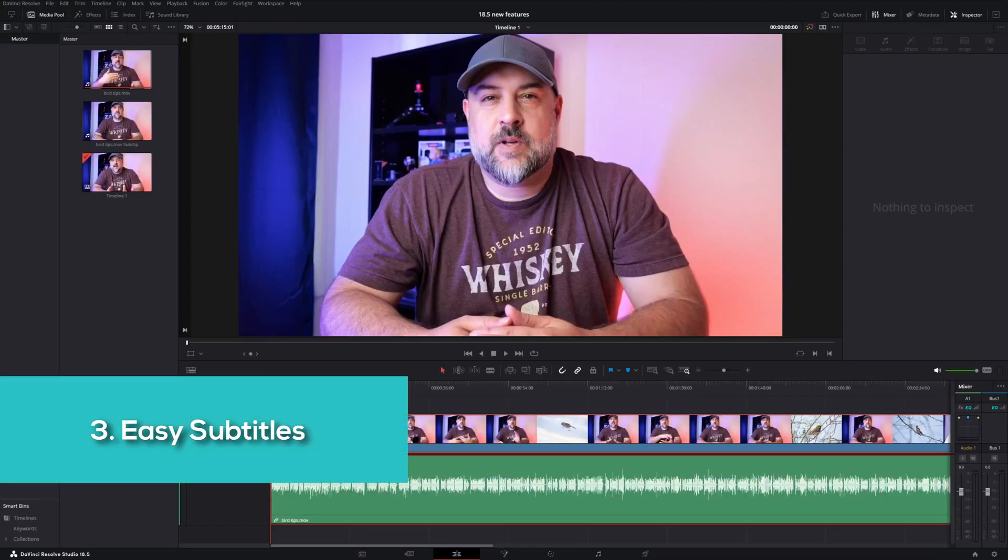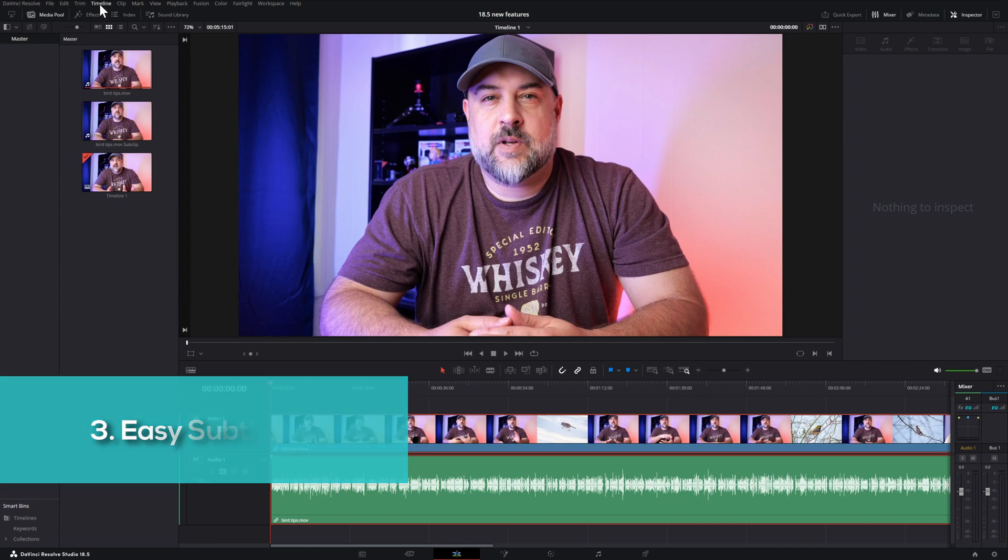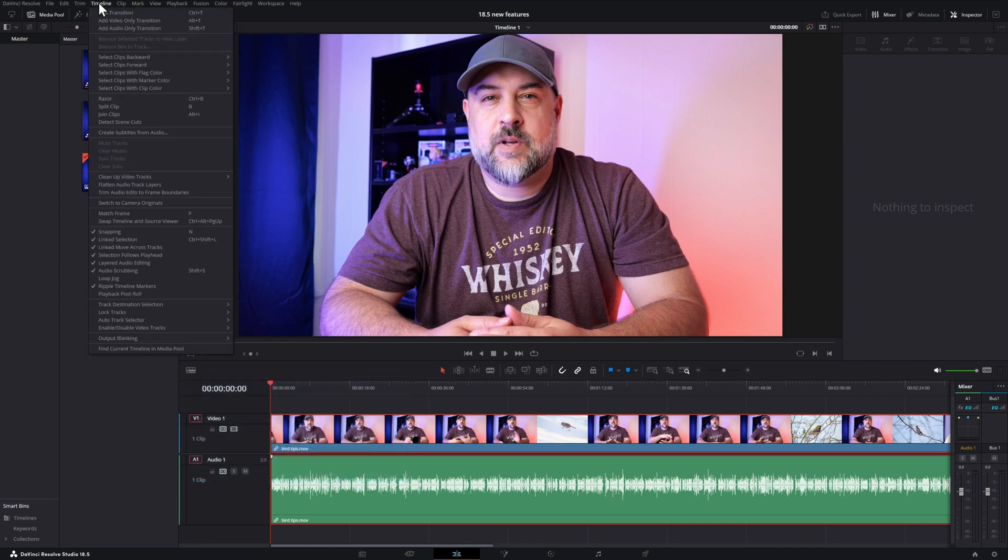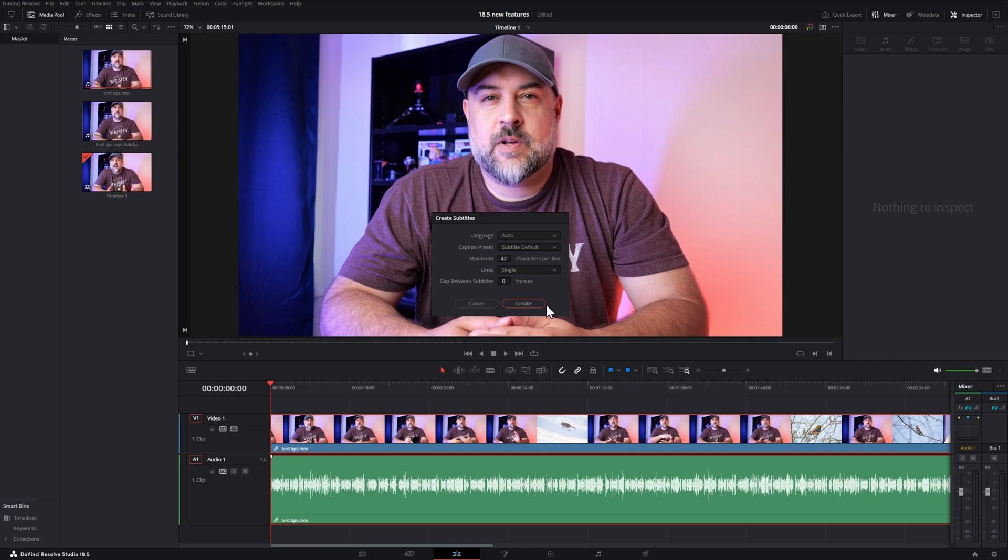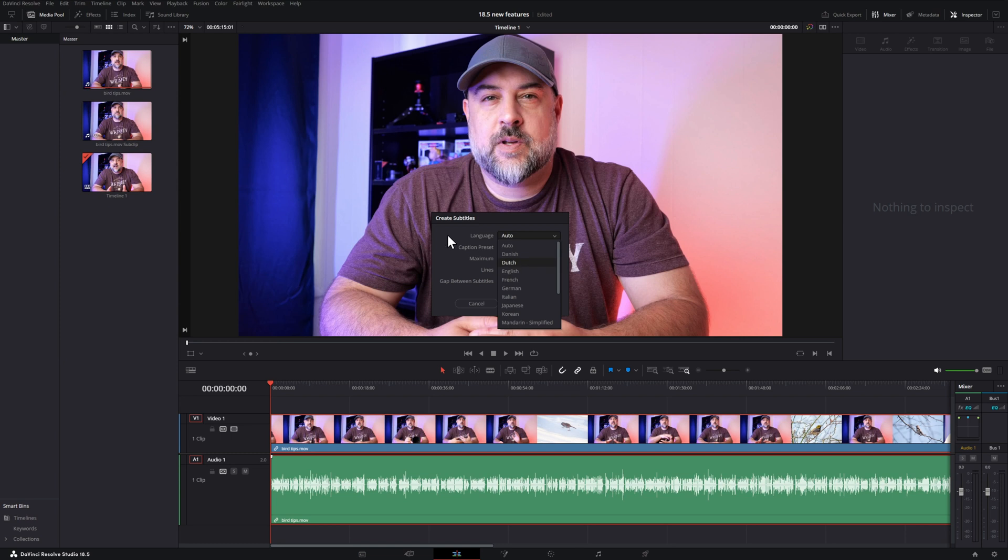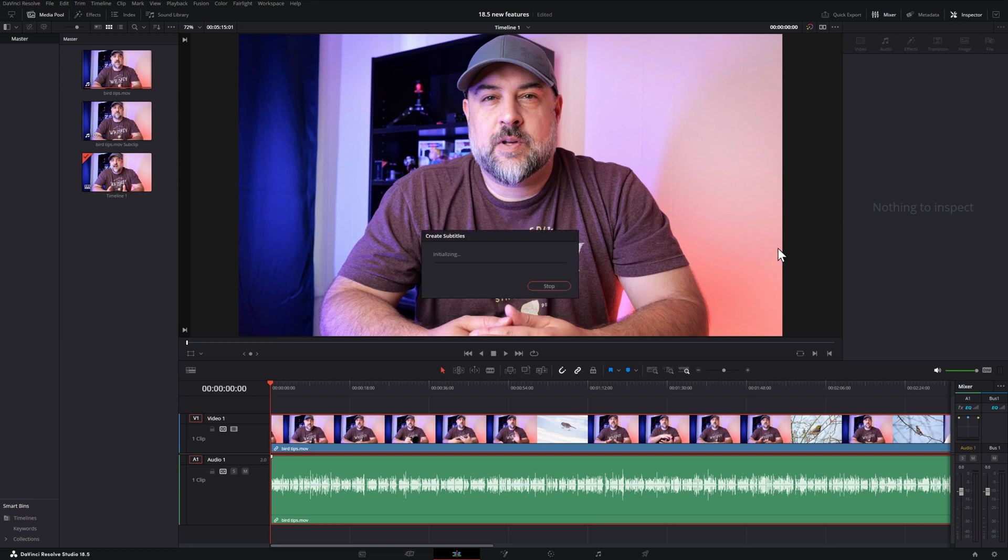Something somewhat similar, but entirely unrelated, we now have the option to create subtitles on our timelines. Head to the top where it says timeline and then create subtitles from audio. Here you have a few options that you can adjust as you see fit, including how many lines and gaps between subtitles. The default up top will allow resolve to auto detect the language. And in the dropdown list, you'll notice all the languages that are available. Click create and allow the system to analyze the audio and then create the subtitles for you.